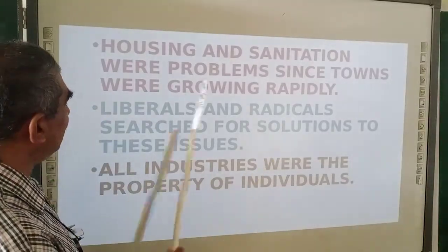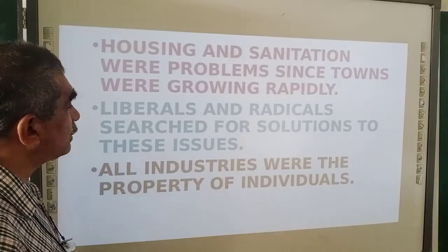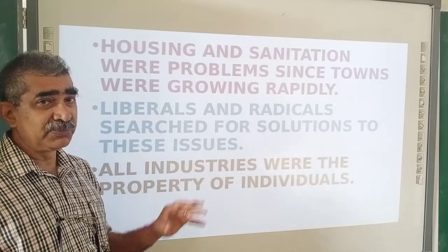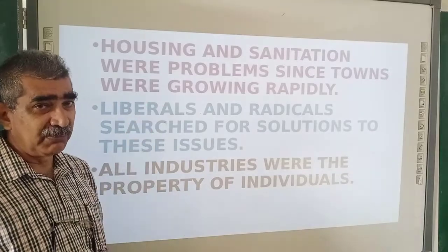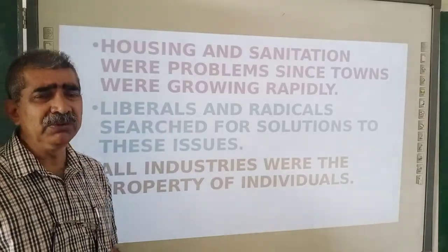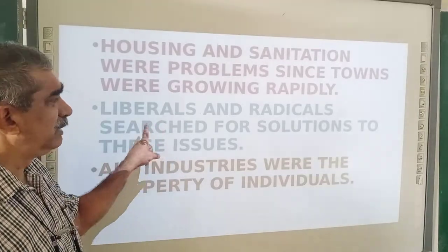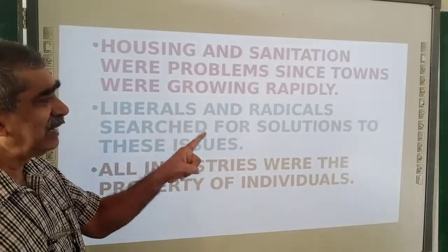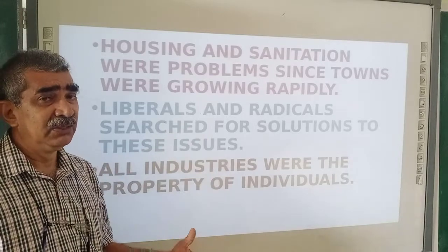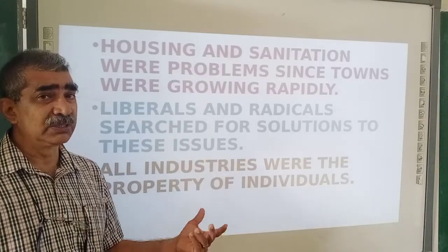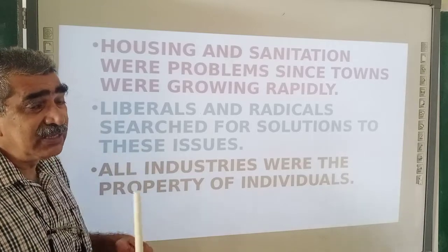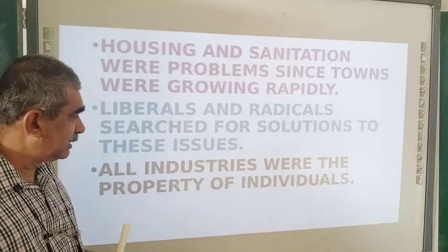Liberals and radicals searched for solutions to these issues — housing problems, sanitation problems, food problems, unemployment problems. Because of all these things, this group of people, liberals and radicals, began to think much better about who will take care of it and how to manage these things. Discussions and debates among the people were taking place.